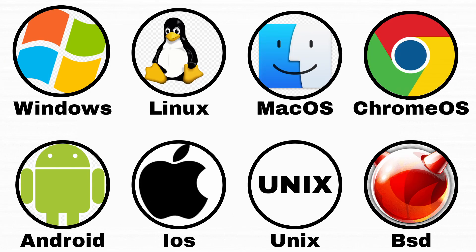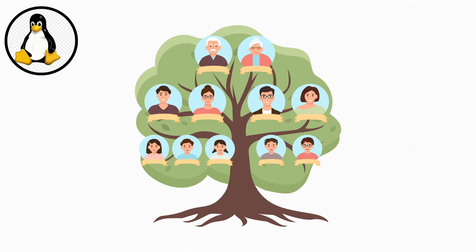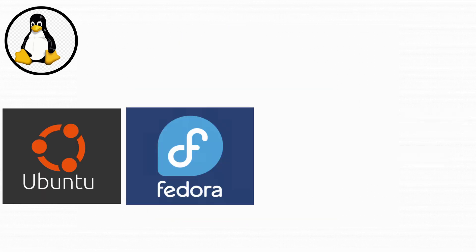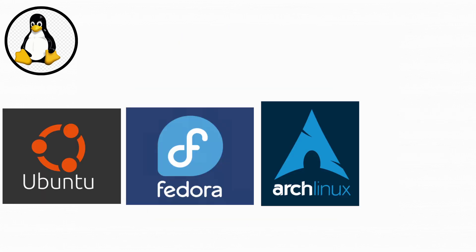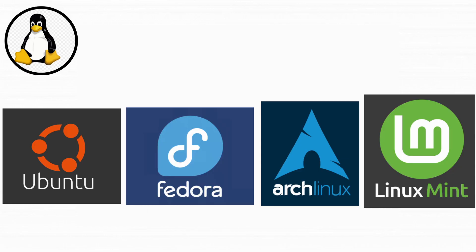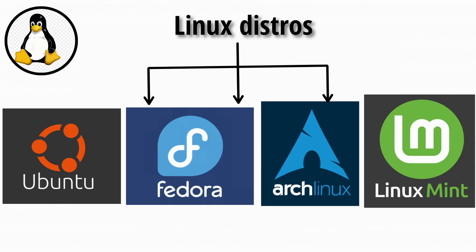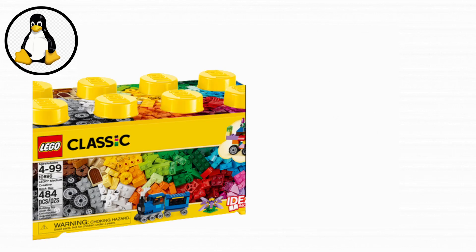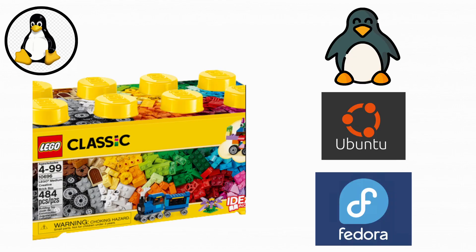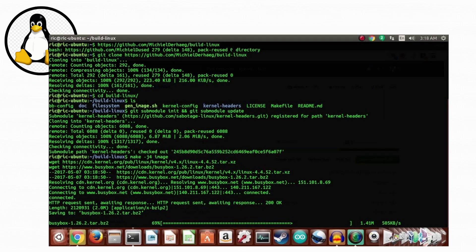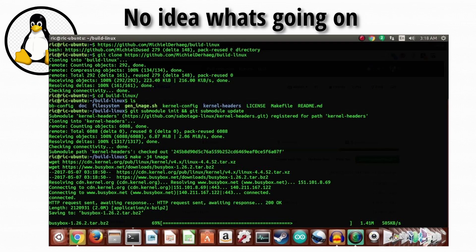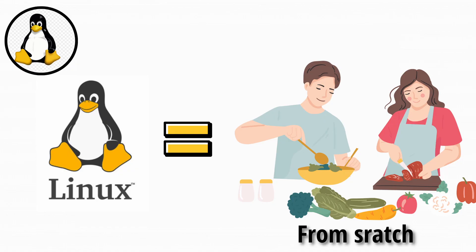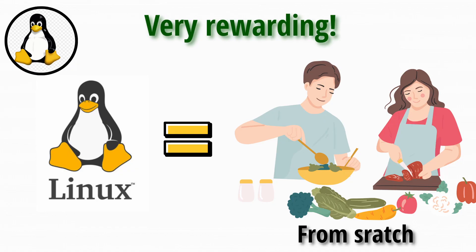Linux isn't just one operating system. It's more like a huge family of open-source cousins who all look similar but dress wildly different. Ubuntu, Fedora, Arch, Mint. They're all Linux distros, and they're mostly free. It's like the Lego set of operating systems. You can build it exactly how you want it, which is great, unless you're bad at Legos.